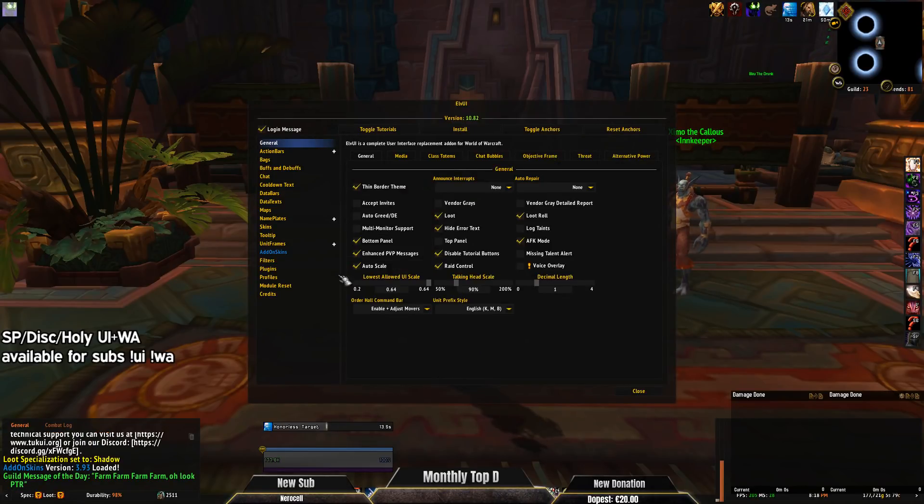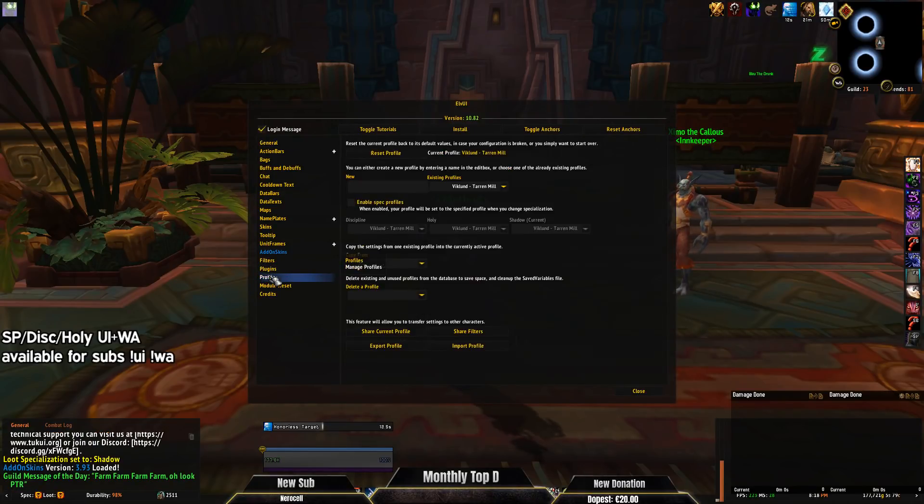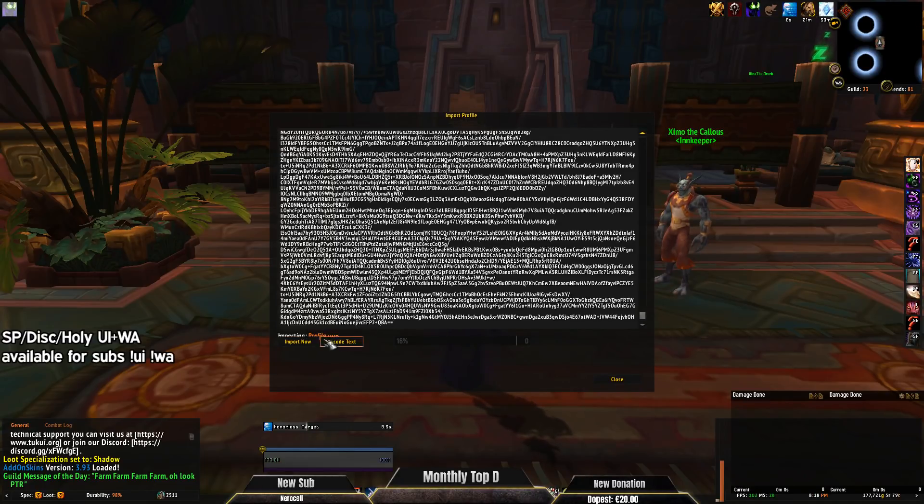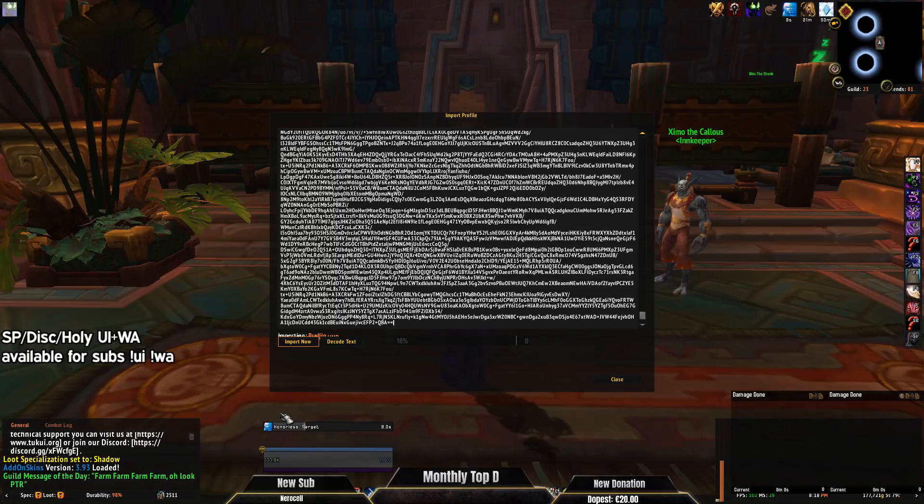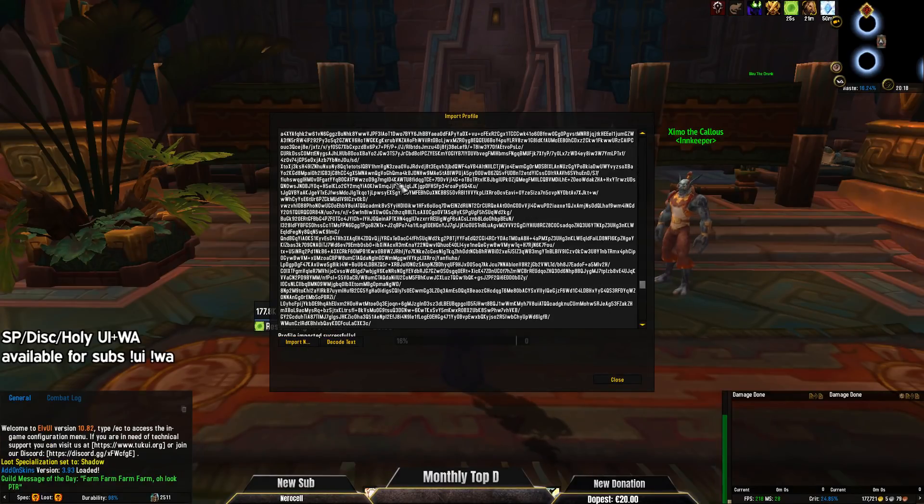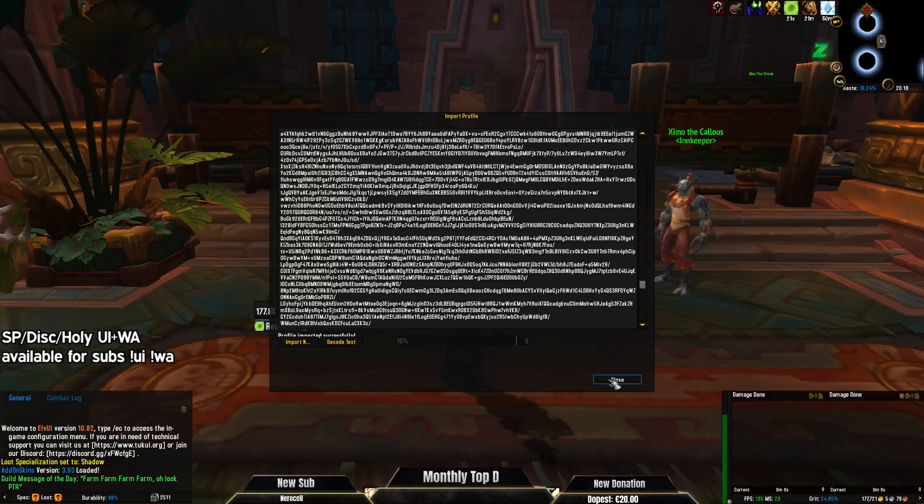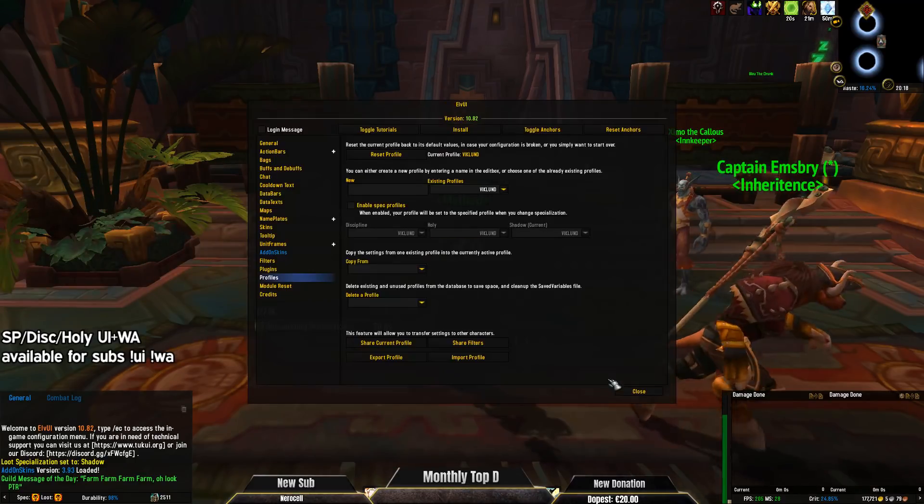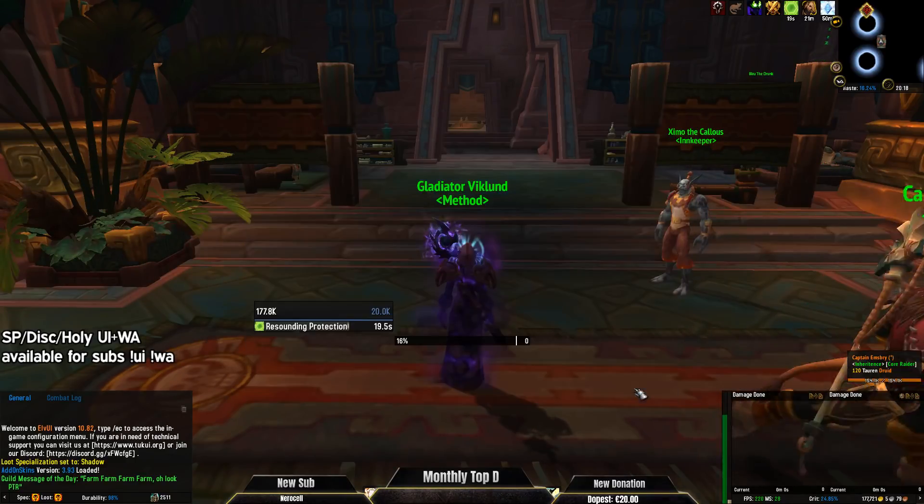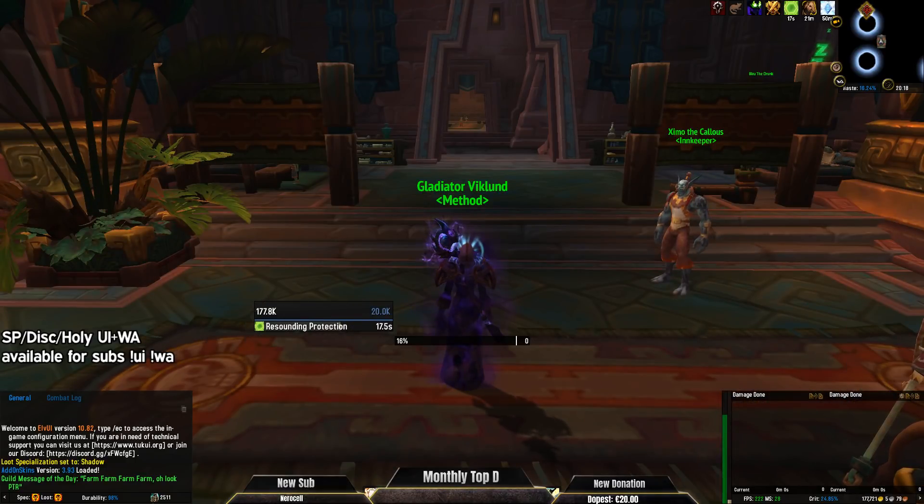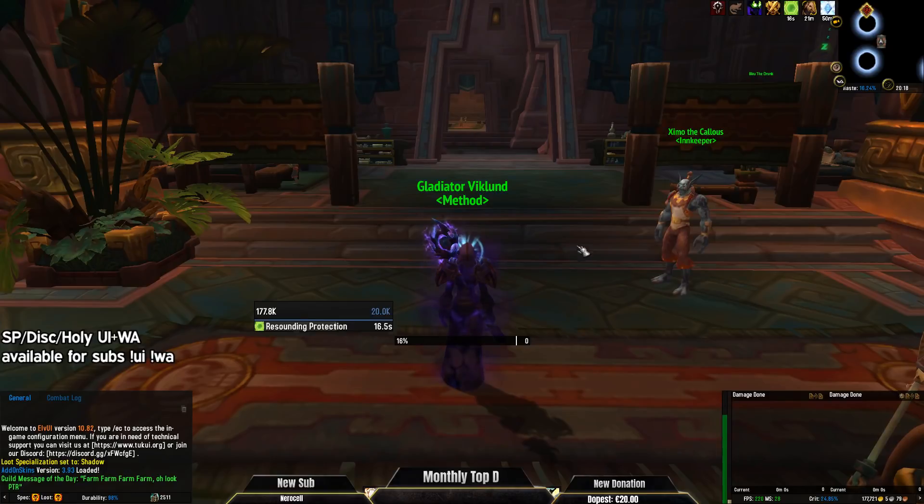Okay, so we open LVI, go to profiles, we copy the string, import, and the font should already be fixed. Because we already fixed the font, so it's already good, everything is looking good.